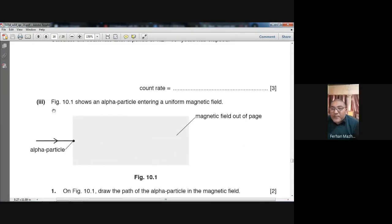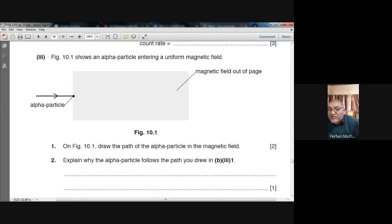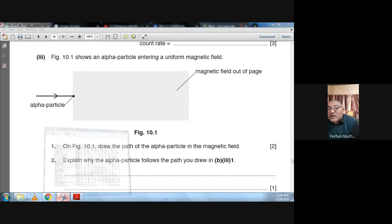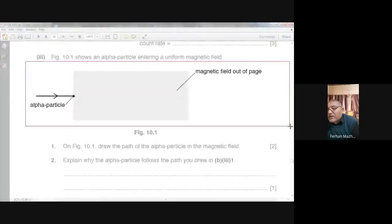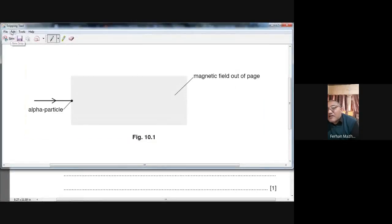Now we are on the third part. The third part says that Figure 10.1 shows an alpha particle entering a uniform magnetic field. The magnetic field is out of the page. On the figure, draw the path of the alpha particles in the magnetic field. It's a two-mark question. Let me copy it and take it into Paint so I can explain to you.